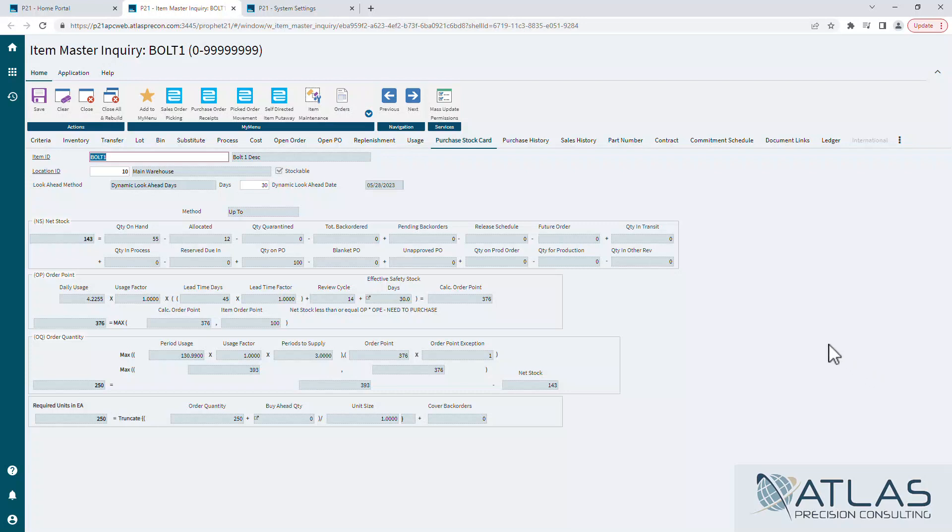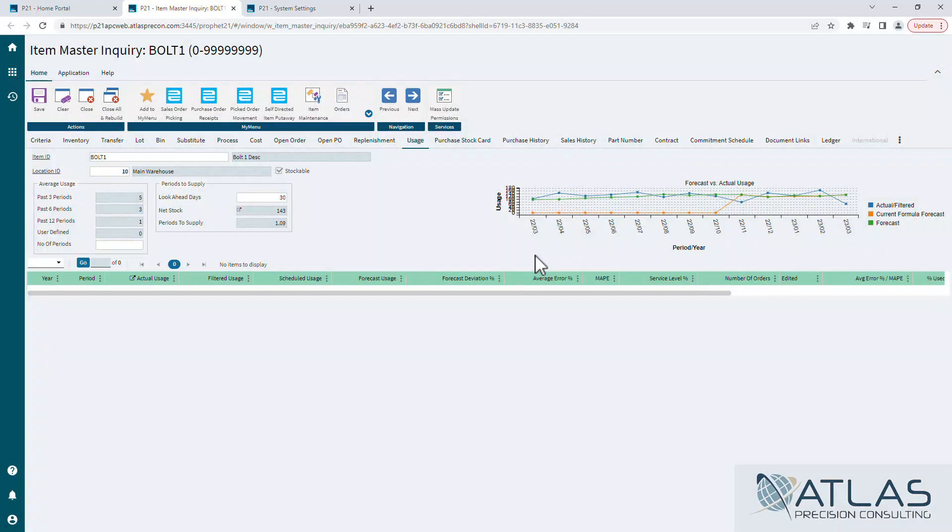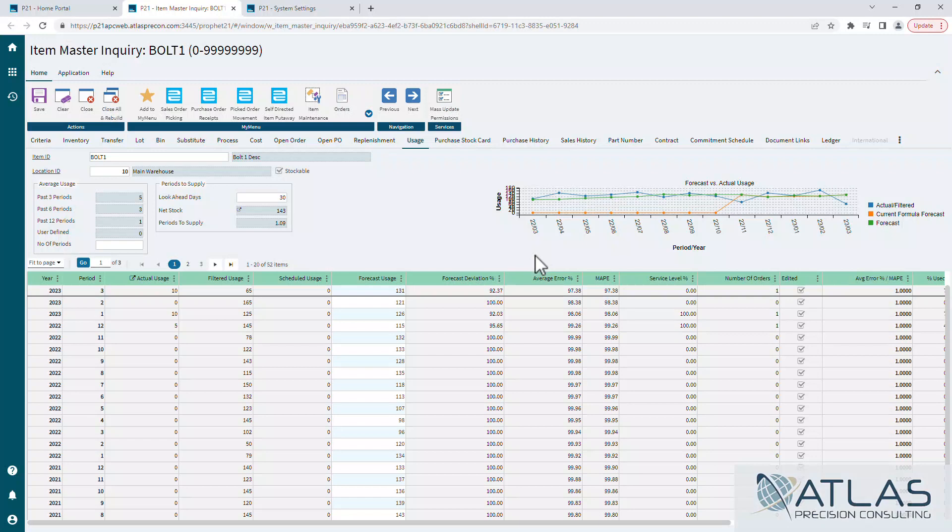Usage tab is a very good one too. Usage tab shows you your usage of your item, which includes your actual usage, filtered usage, scheduled usage, and forecast usage.